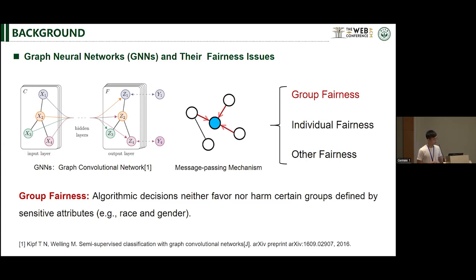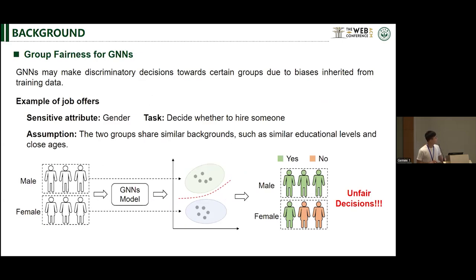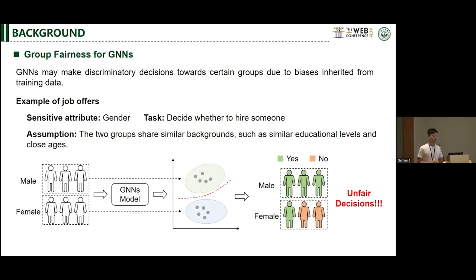Let's consider an example involving job offers to illustrate what group fairness is. In this example, the sensitive attribute is gender and the task is to determine whether to hire someone. For historic and social reasons, one of the two groups is more likely to be discriminated against in the job market, which leads to biases in the training data. Due to such biases, the trained GNN may exhibit a tendency to favor one group, even when another group shares the same background. As a result, GNN makes unfair decisions.